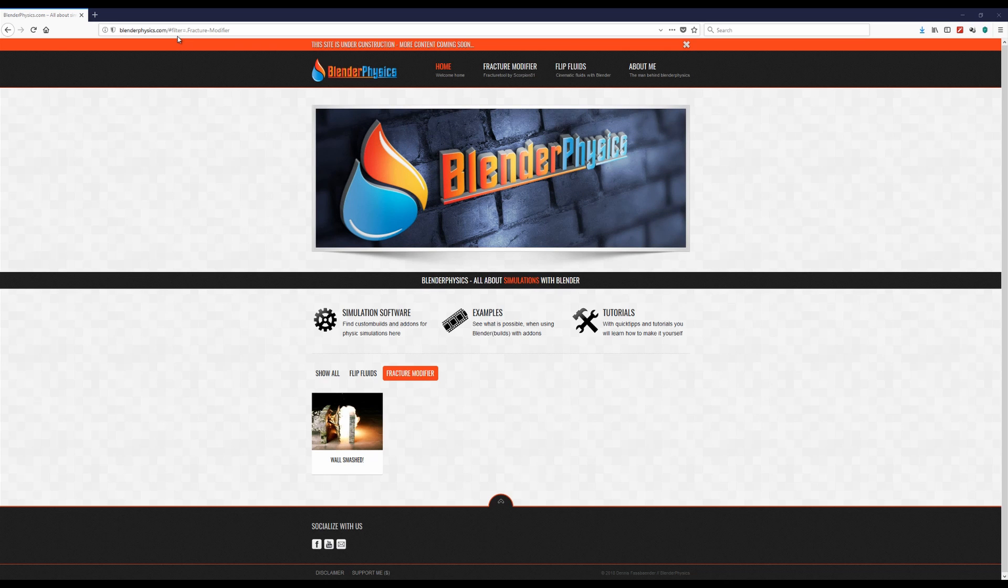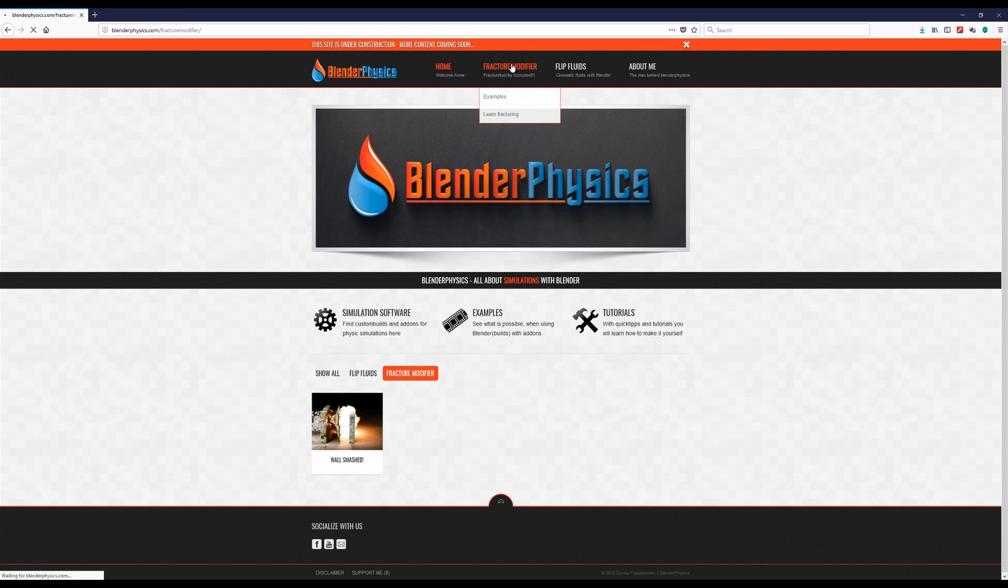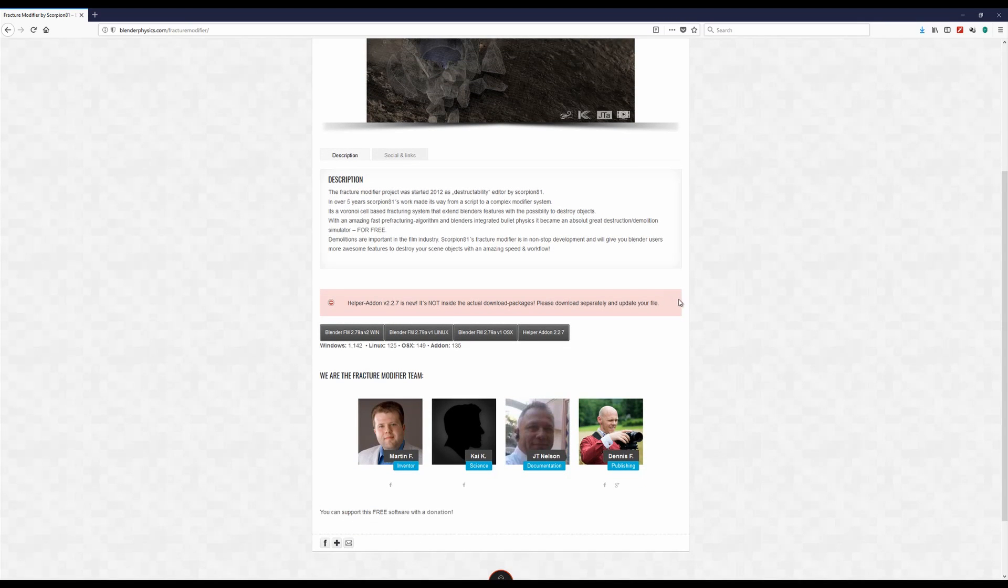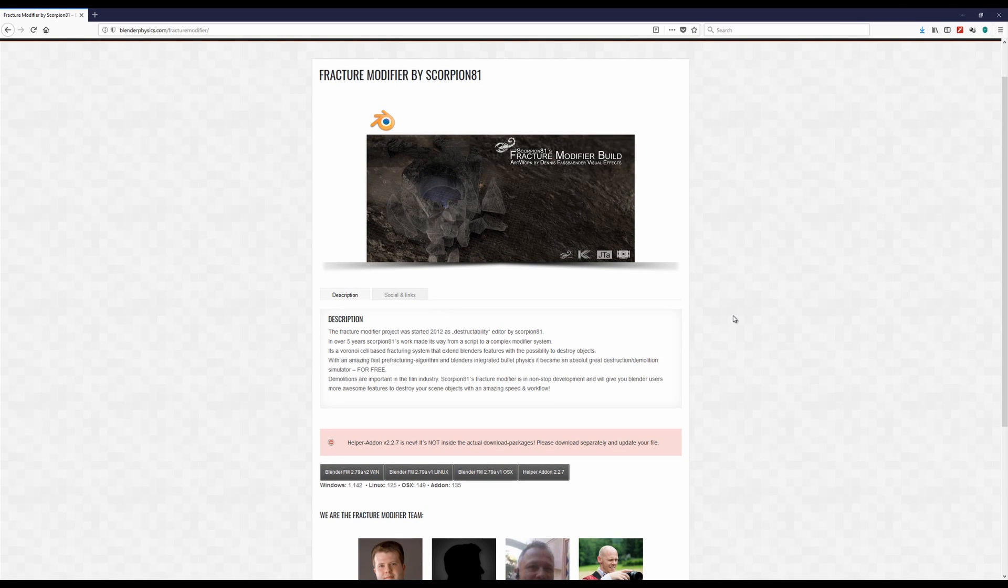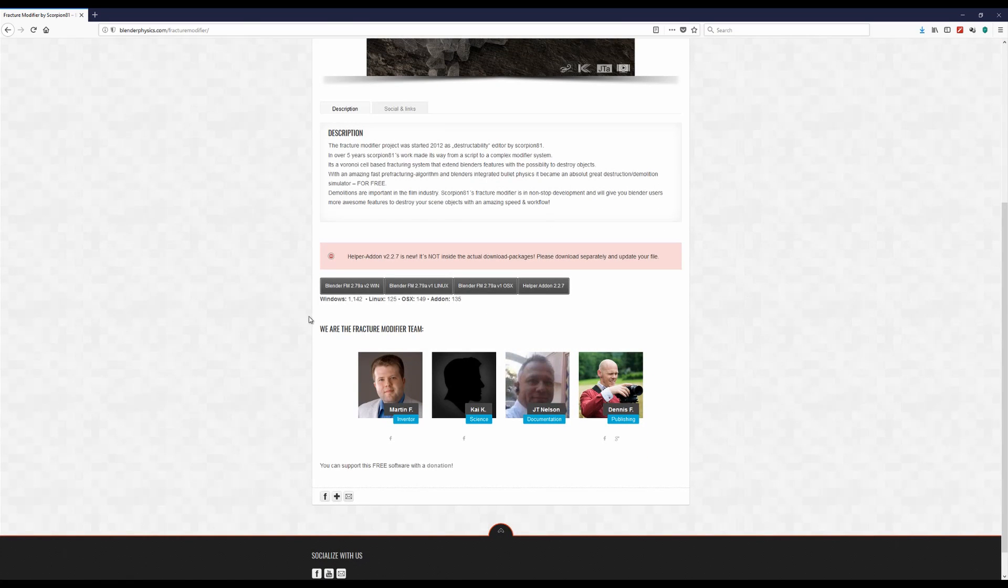That's just by the way. Go to the site and go to fracture modifier and then you will find the old project site. It should look similar to the one you know from before, so there's nothing special, nothing has been changed.